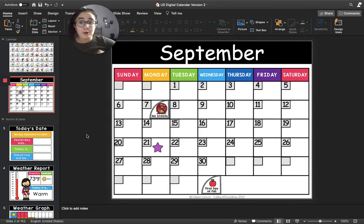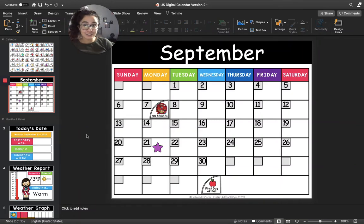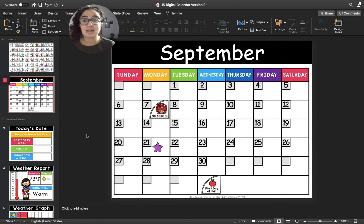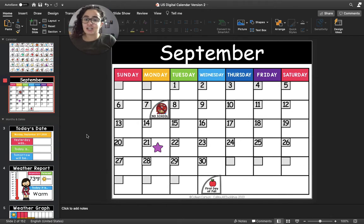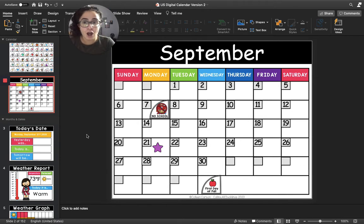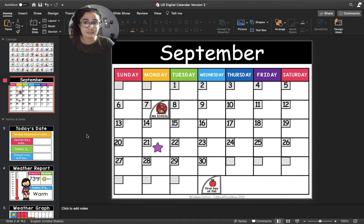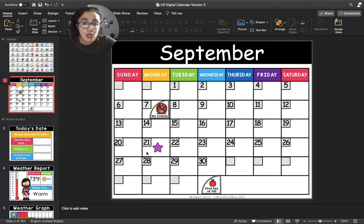Hello, friends. We are going to do calendar together today, so let's get started. All right, to start, can you find for me on the calendar the purple star? Here it is.